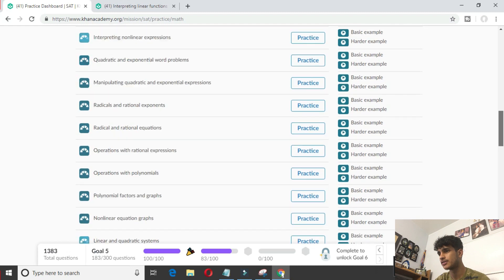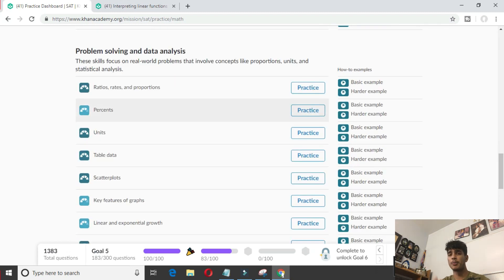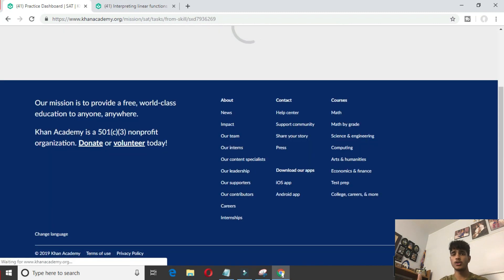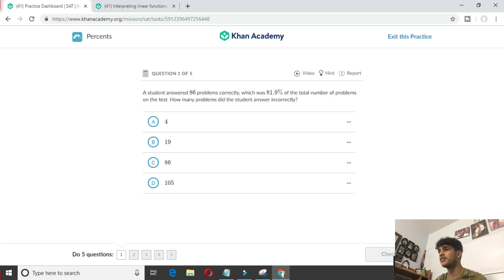Since I know percents is my weakness, let me do some practice on percents. And that's basically how you want to use Khan Academy to maximize your score — maximize what you get wrong. This is just for math; there's obviously reading too, and the same goes for reading.